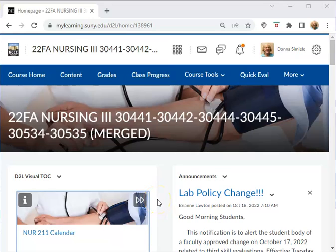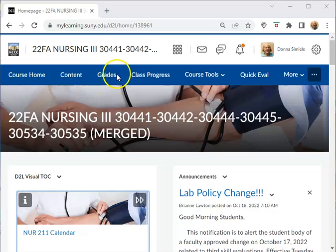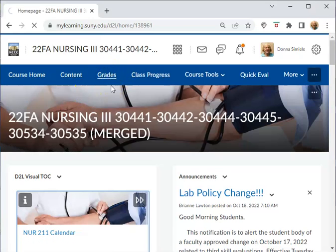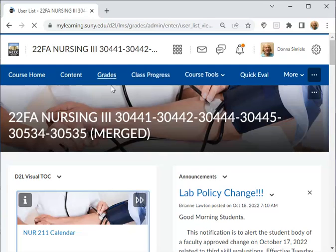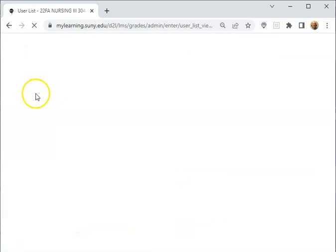Okay, in this video I'm going to show you how to download the gradebook at the end of the semester. So if you go to Grades, and in the Grades you're going to view the student grades in there, so it'll be on the screen for Enter Grades.